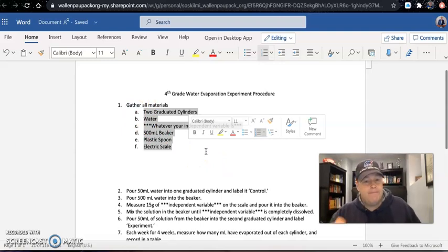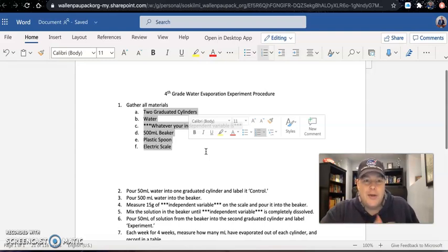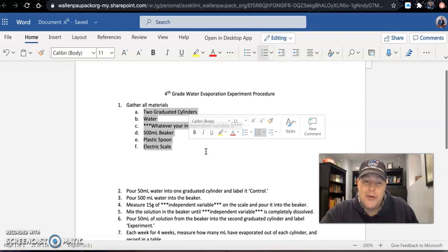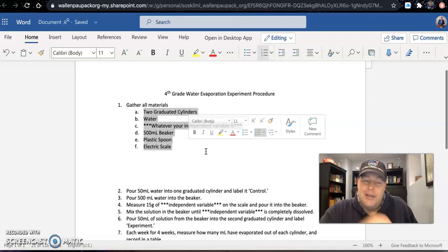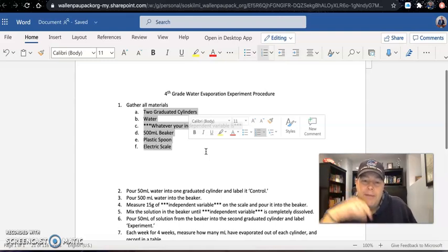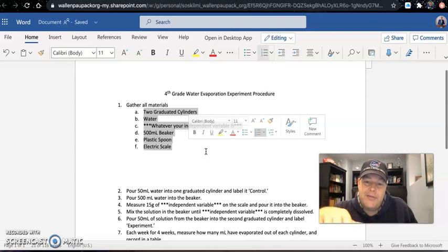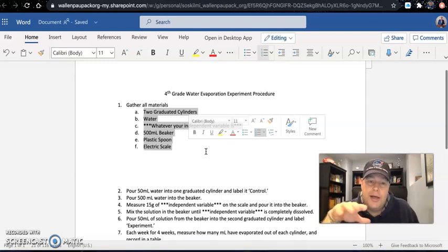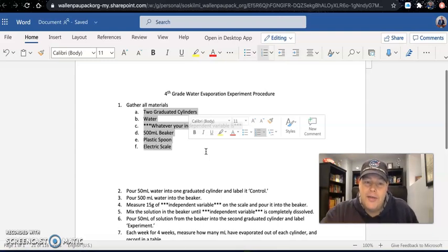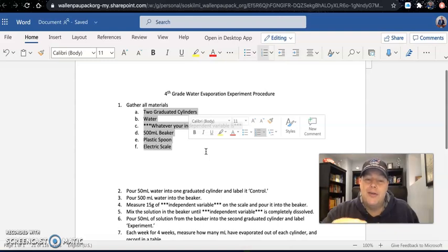For letter C: if your independent variable is coldness, you don't need the beaker or the spoon, and for C you're going to put 'refrigerator.' If your independent variable is food dye, you don't need an electric scale because you're going to measure that with drops rather than grams. Adapt that list of materials to your individual experiment. Pause the video, talk with your group, and make sure you have all the materials listed.